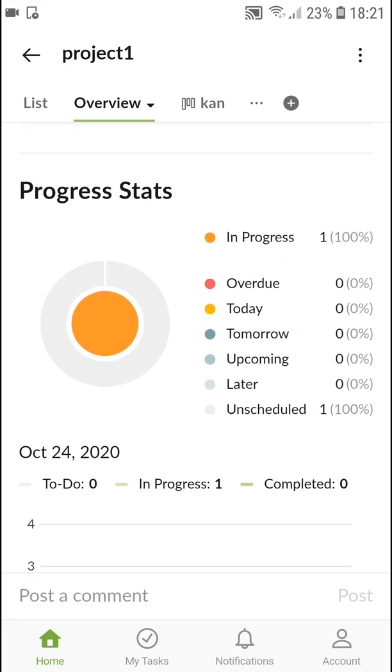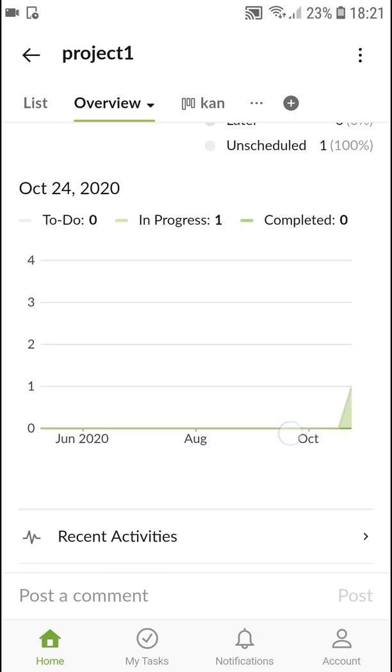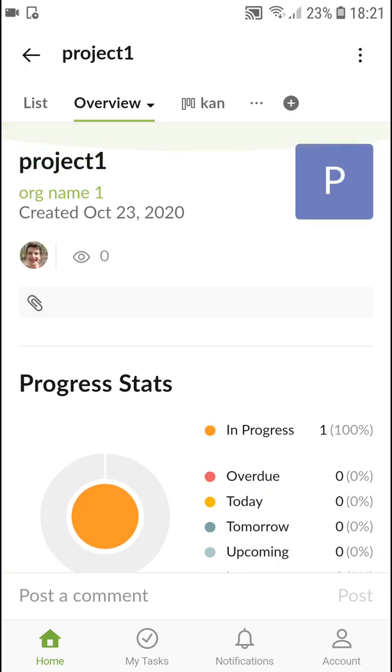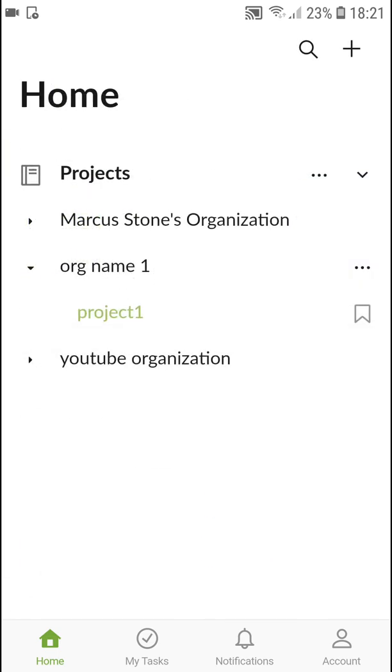So that's pretty much it. And this is how we do it. So this is how you can simply use Quire.